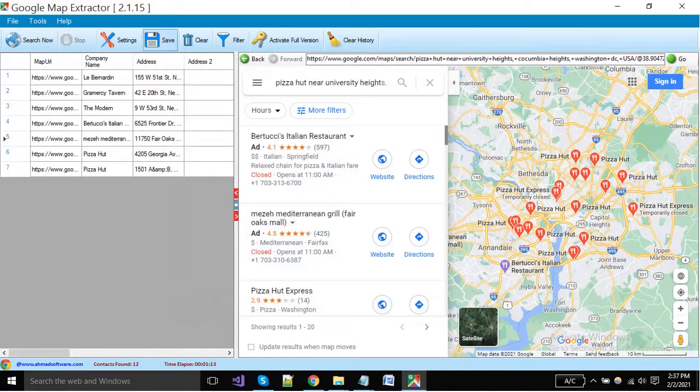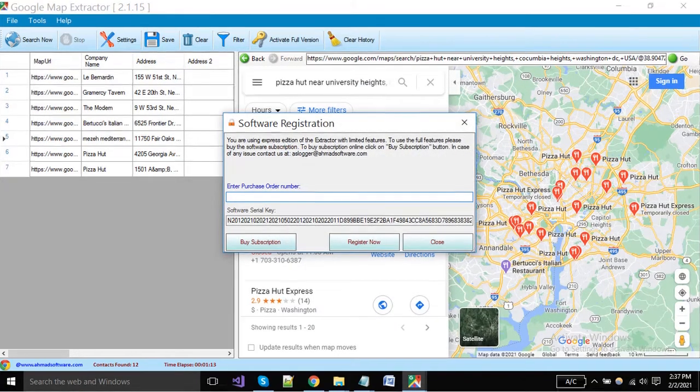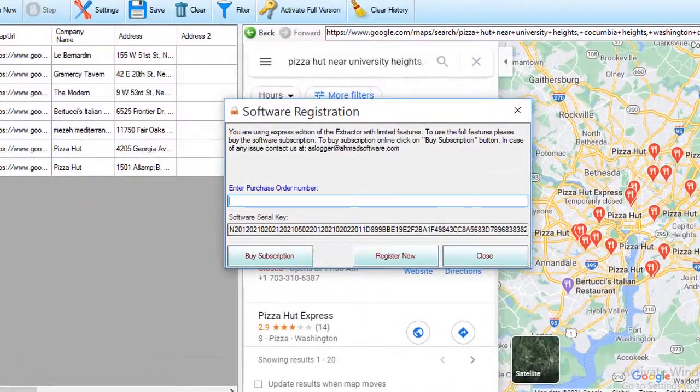To save your extracted data, click on the save button. If you have not registered the software, purchase the license and register it.